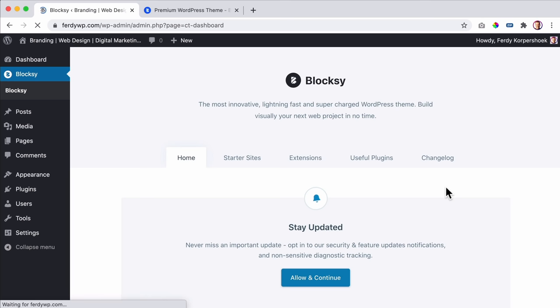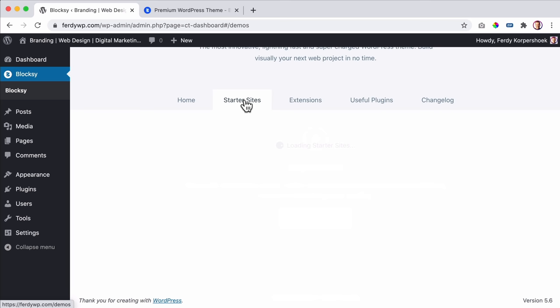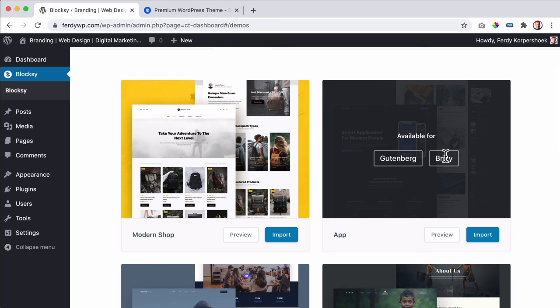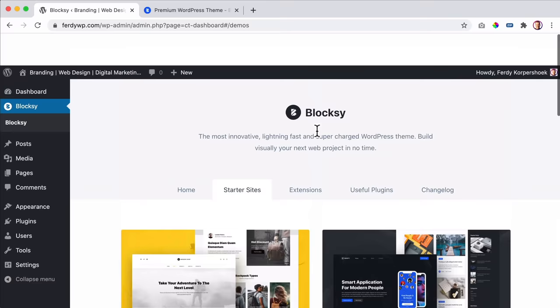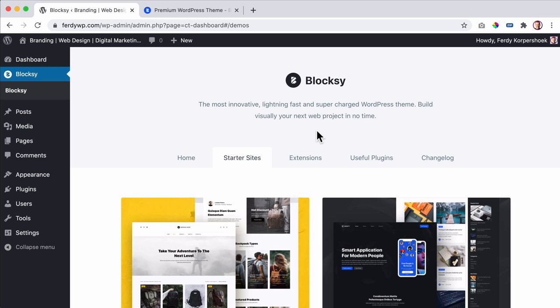Once activated, you can click on Starter Sites and import a complete pre-made website. You can use different page builders - I like Elementor and we're going to use Elementor. You can import pre-made templates to save yourself a lot of time. I won't do that in this tutorial though - I want to show you how to create your own website from scratch.